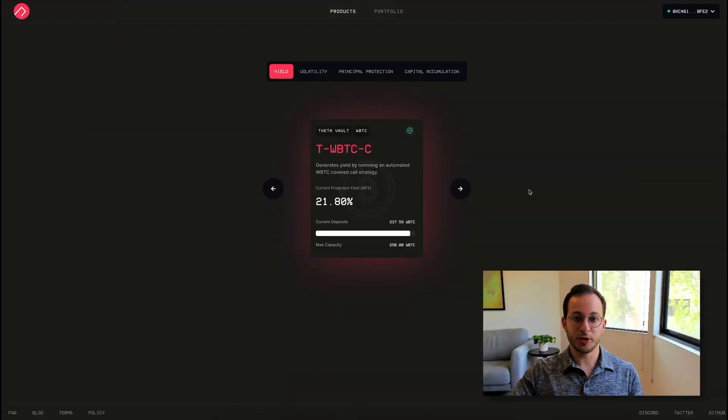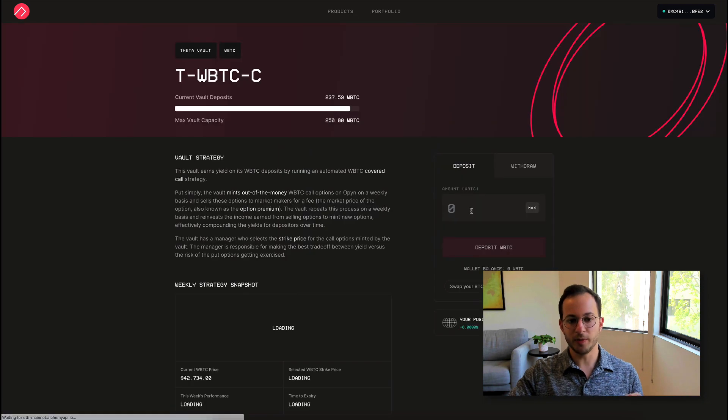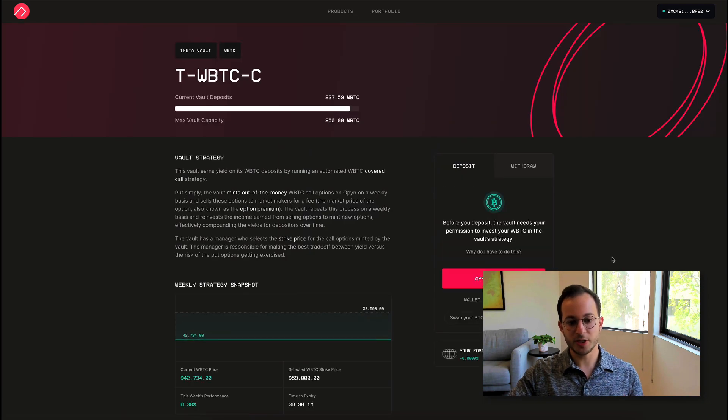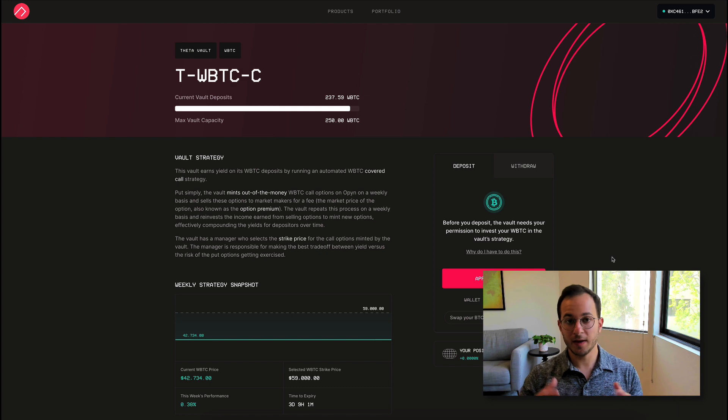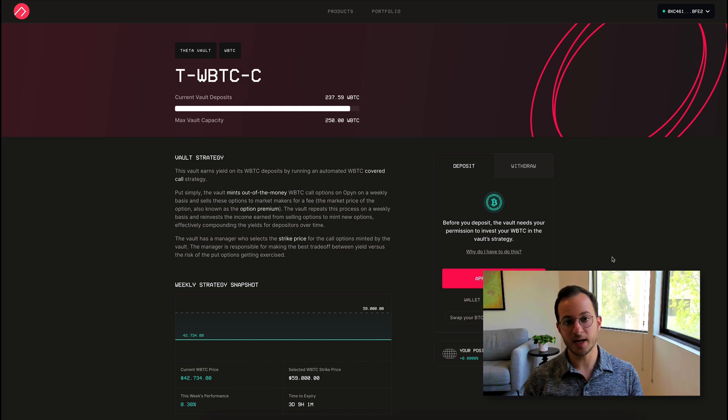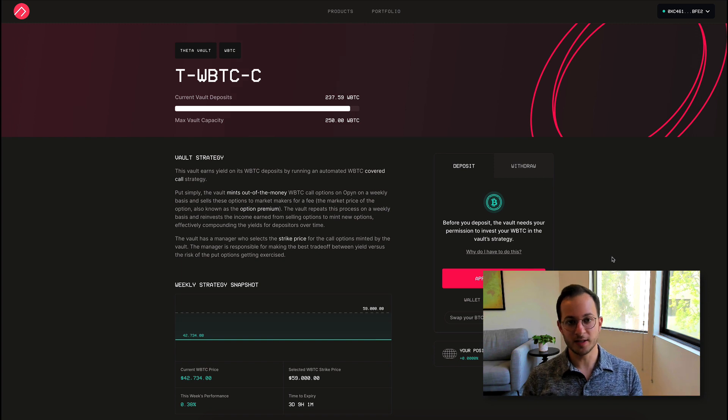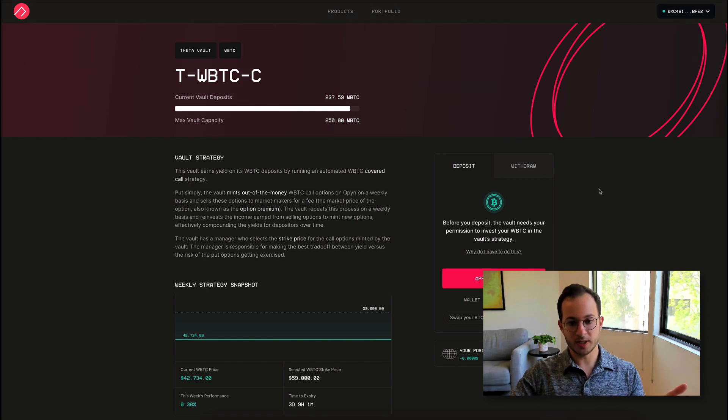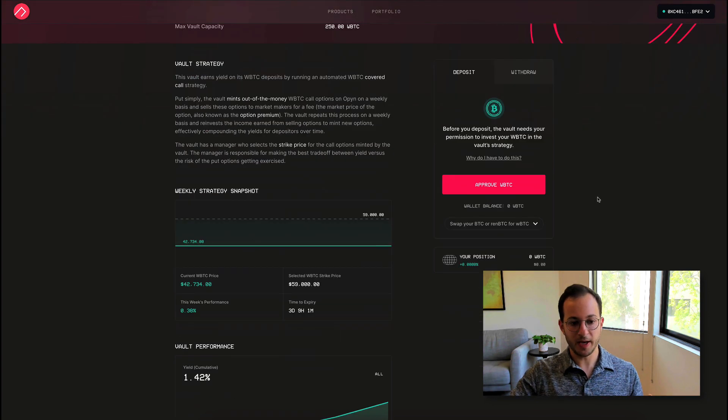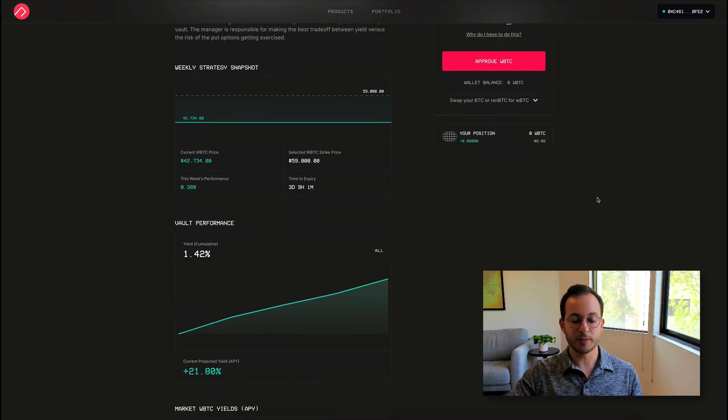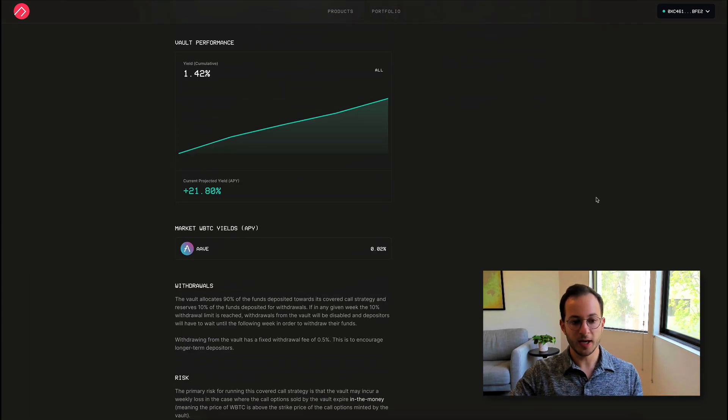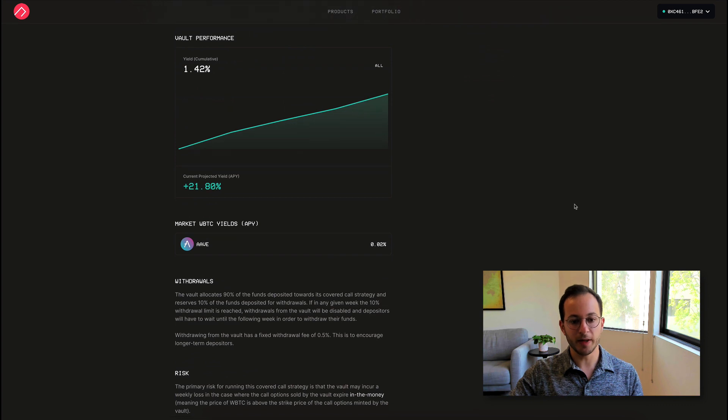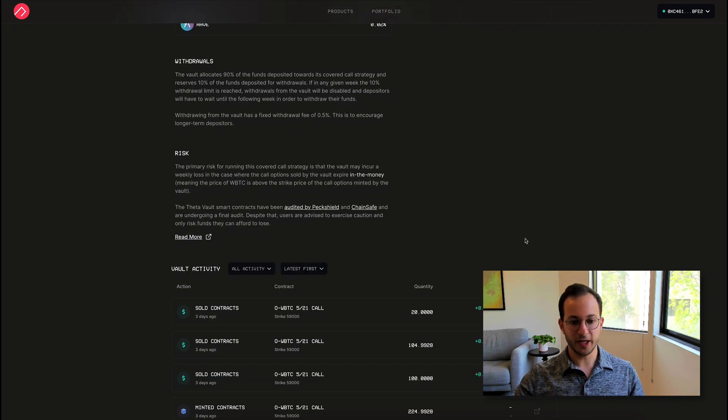I just showed you the ETH strategy, but I also want to quickly go into the WBTC strategy because this one has historically been profitable. Again, these have all only been around for a couple weeks, but the price of BTC has been more steady, whereas ETH has just gone, as I said, kind of crazy in the last couple weeks. So we're on the WBTC page, and you can see that this strategy returned about 1.5% yield in just a few weeks. And they also have the projected APY there as well. And of course, they also have the vault activity here as well.